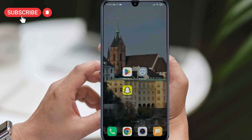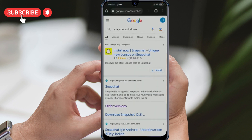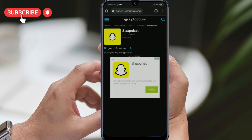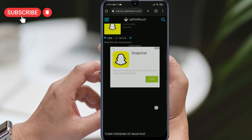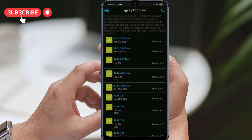Next, open your browser and search for the Snapchat old version site. I'll leave a link to the site in the description section below this video. Look for a version that was released before Snapchat removed the rocket icon. For example, I tried a version released in July before making this video, and it worked perfectly.